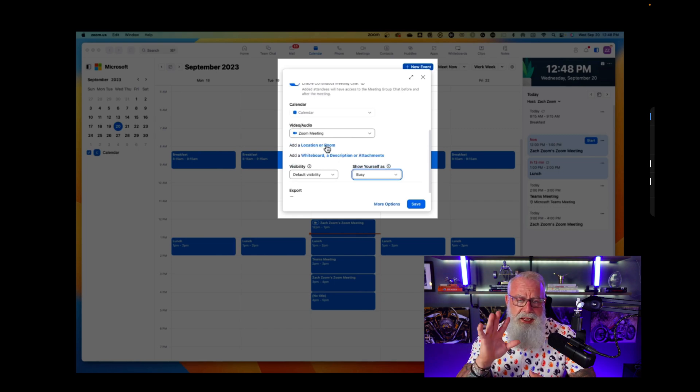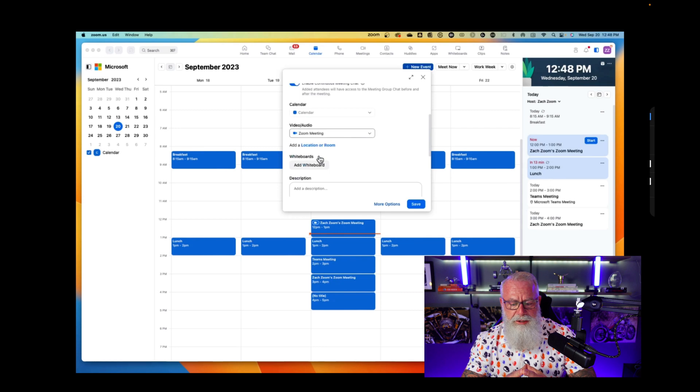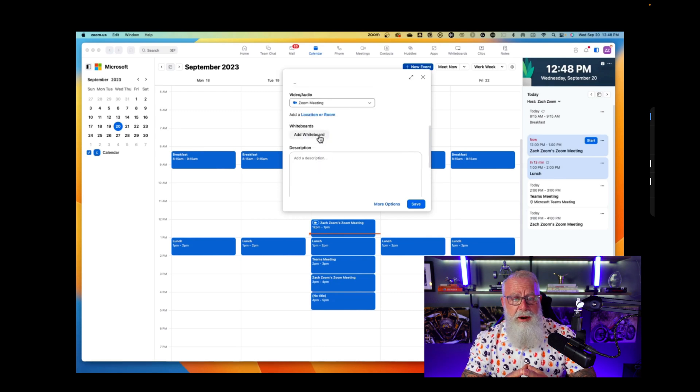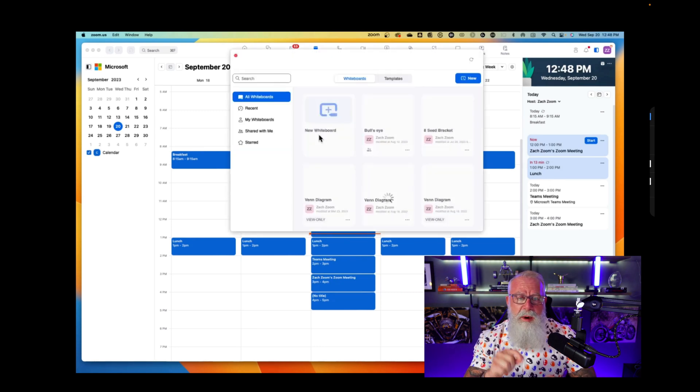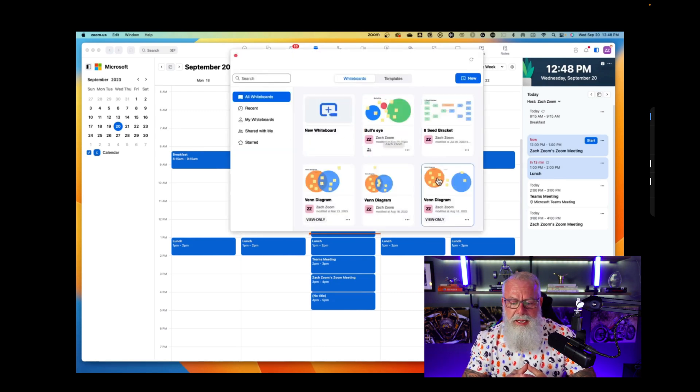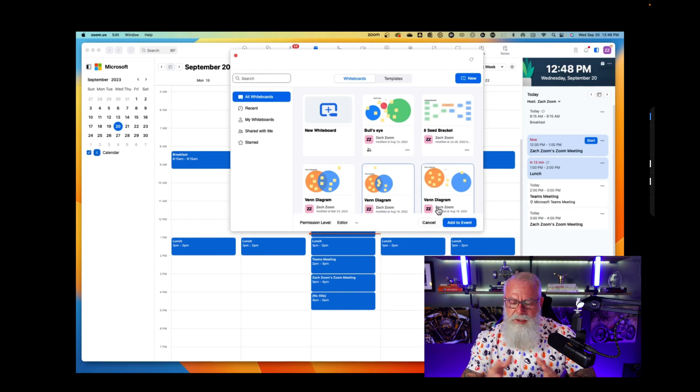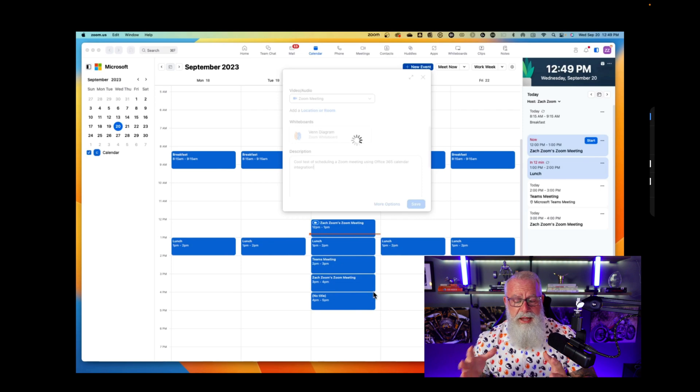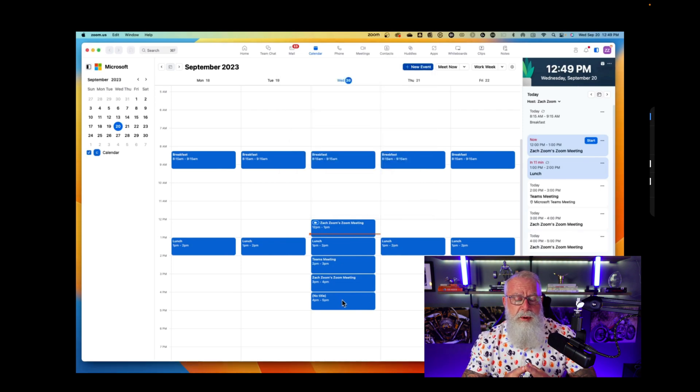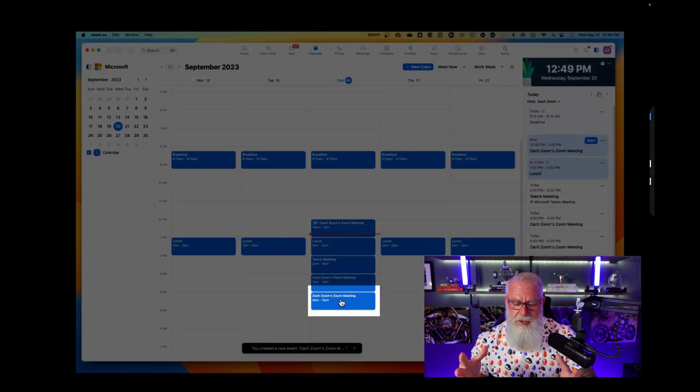All these options, again, available right from Zoom with that Microsoft Outlook integration. If I want to add a whiteboard from Zoom, I can add a whiteboard into this Microsoft Outlook meeting. Let's do that real quick. I'll just do a Venn diagram, add that to the event, so that everyone that gets this meeting will now get that whiteboard inside of their Outlook client.